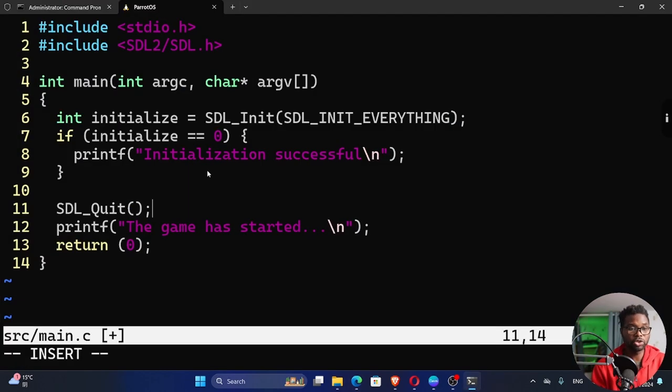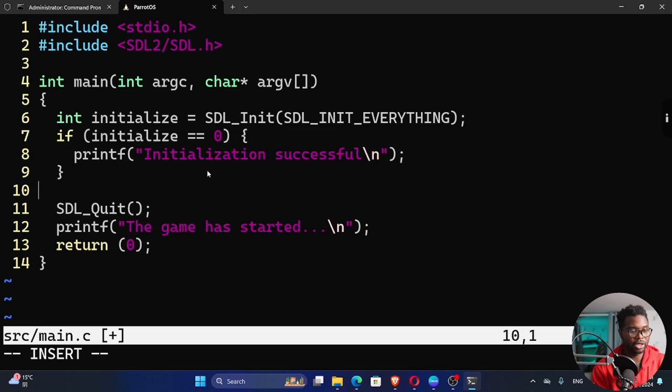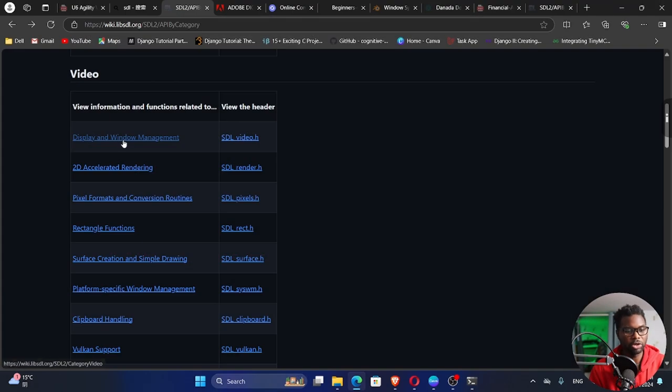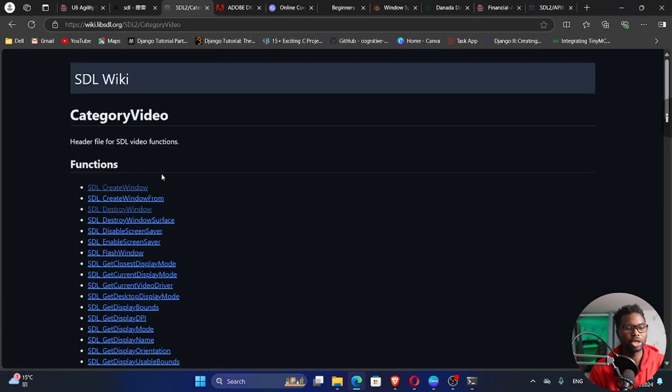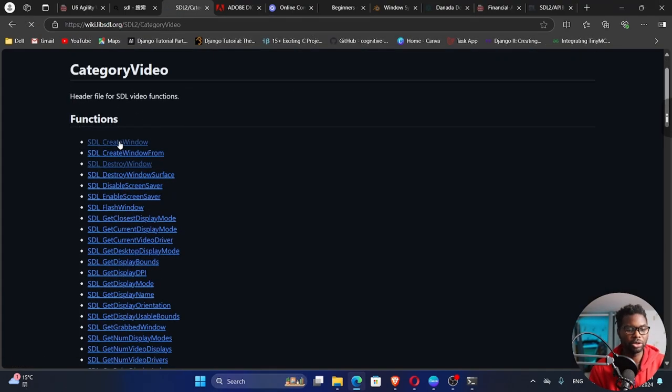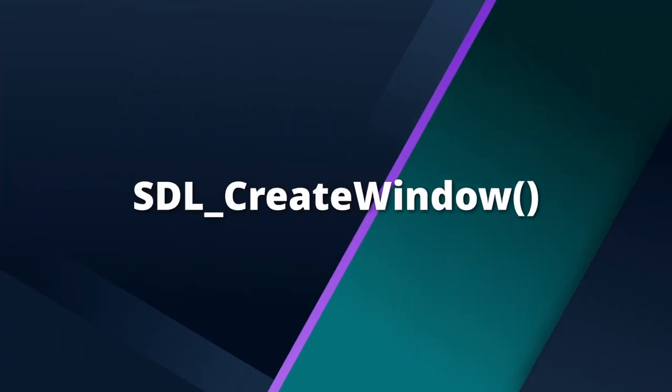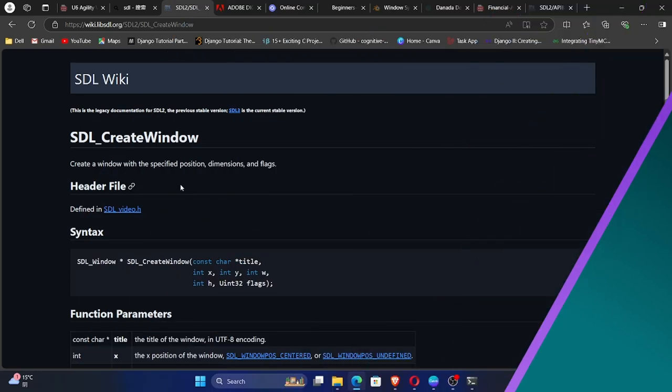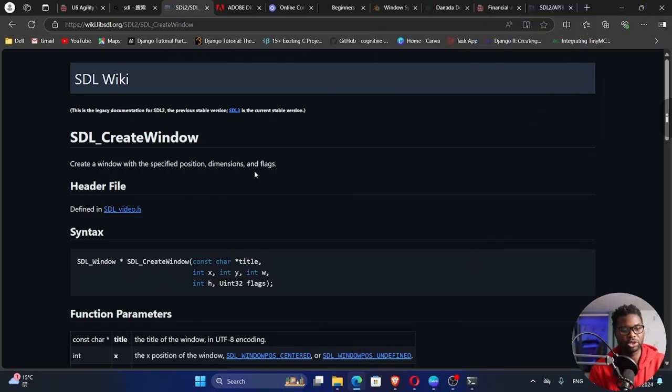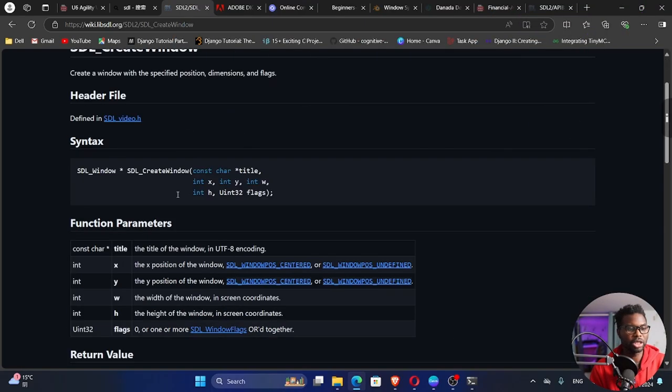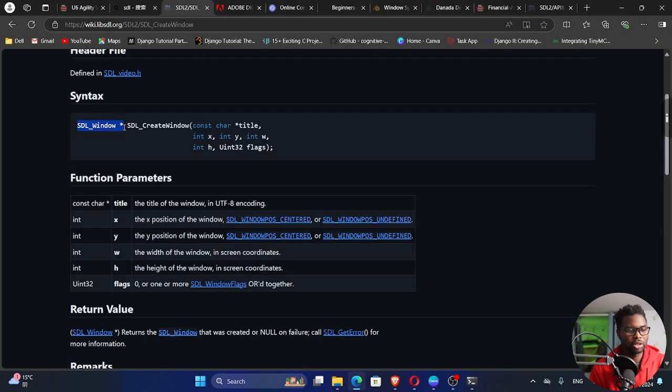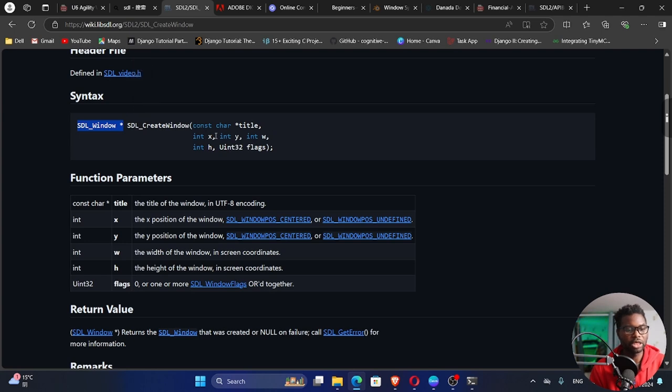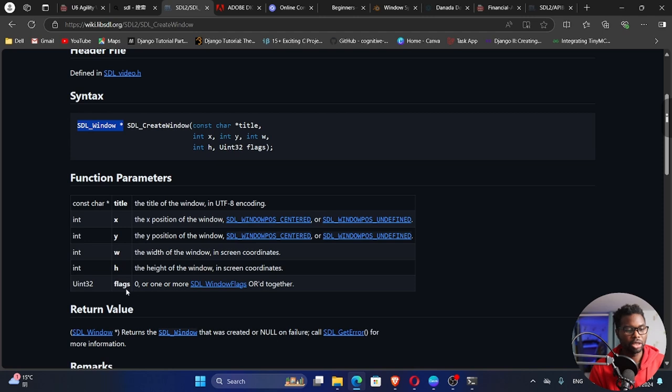Okay, so in between the initialization and freeing of our resources, we can then create our window. Display and window management. So click on that. So SDL create window creates a window with the specified position dimensions and flags. So let's look at the signature. It returns a pointer to an SDL window. And then we can create a window taking in the title, x position, y position of the window, the width and the height of the window, then the flags.